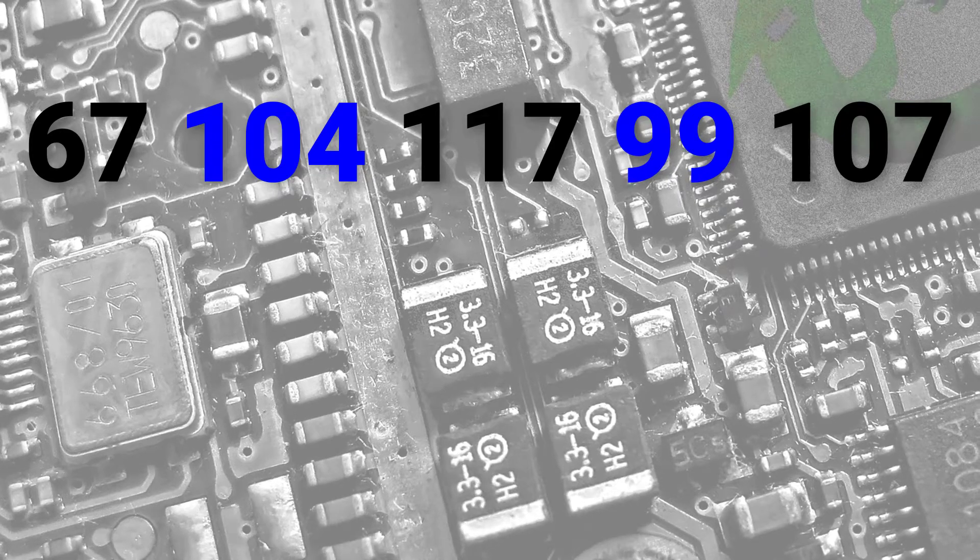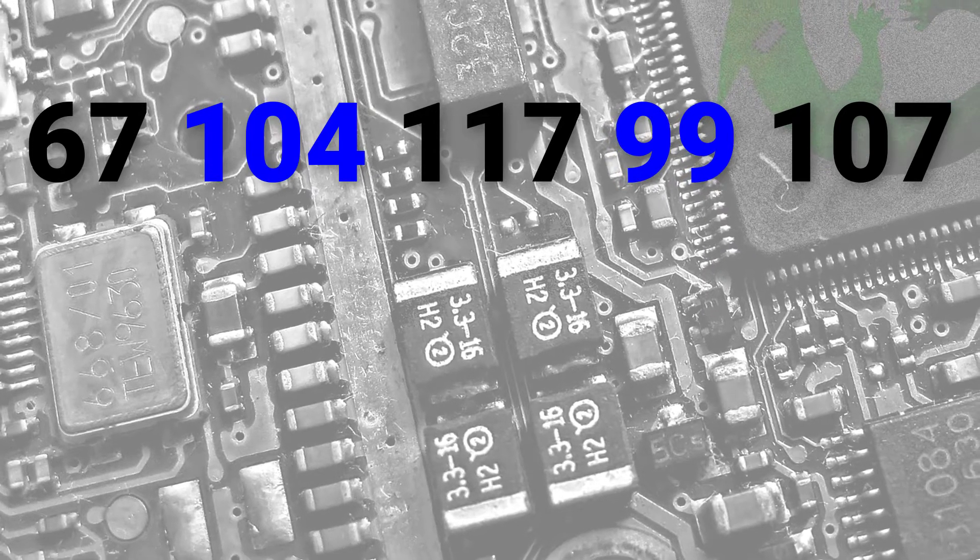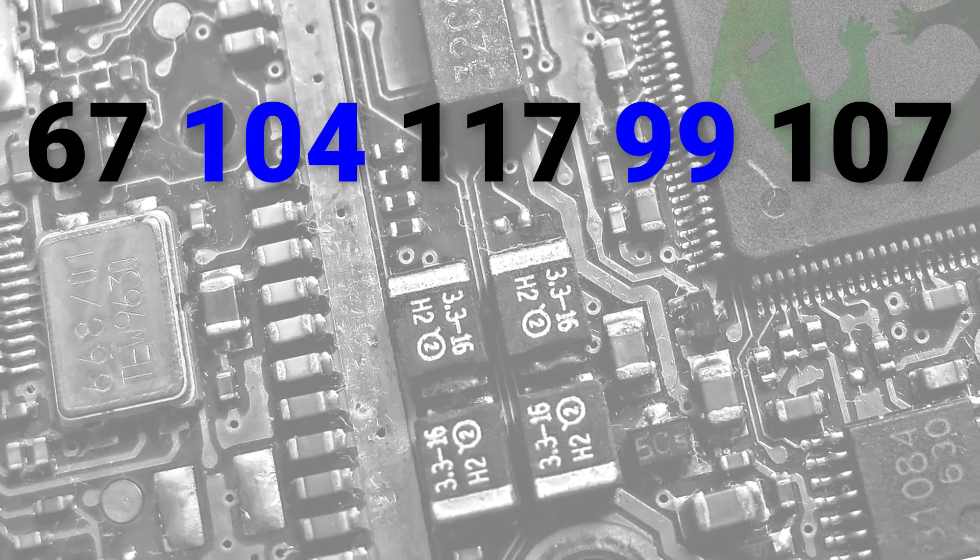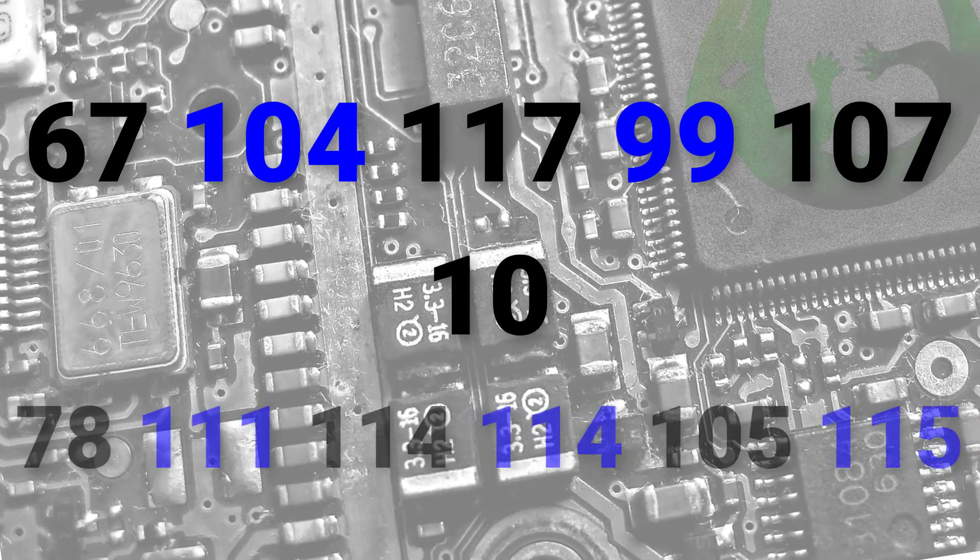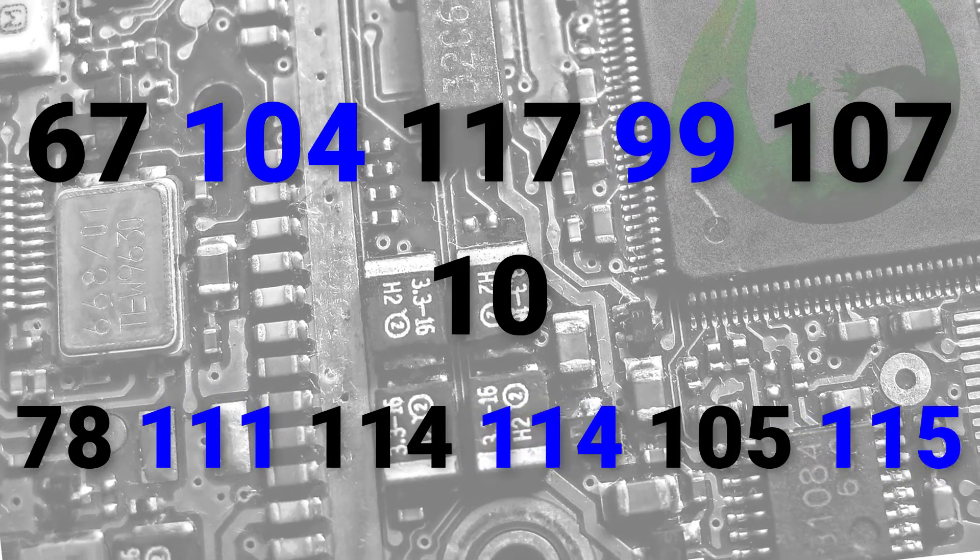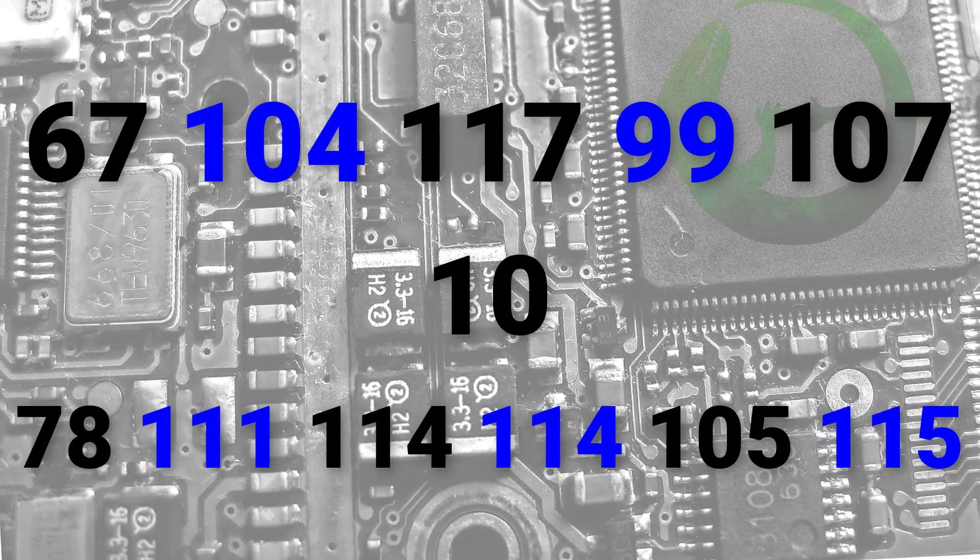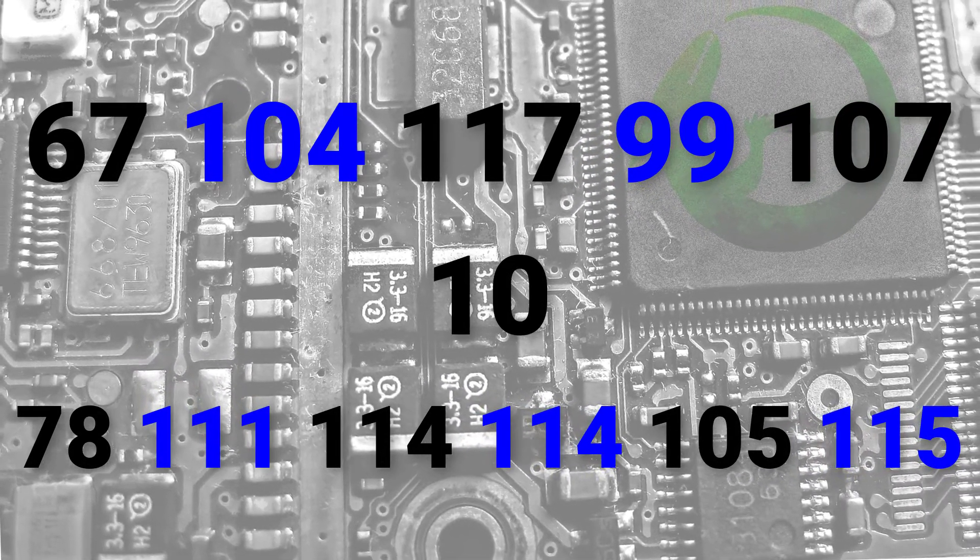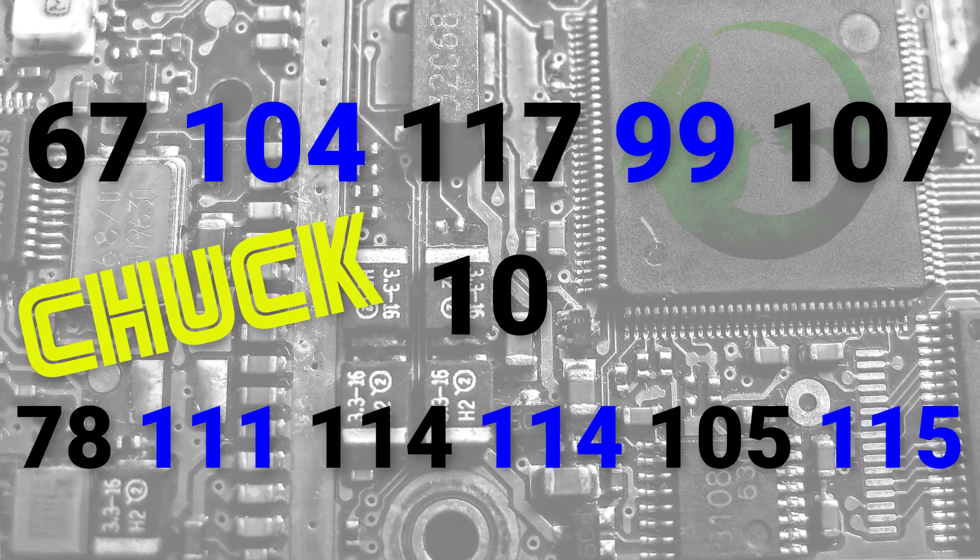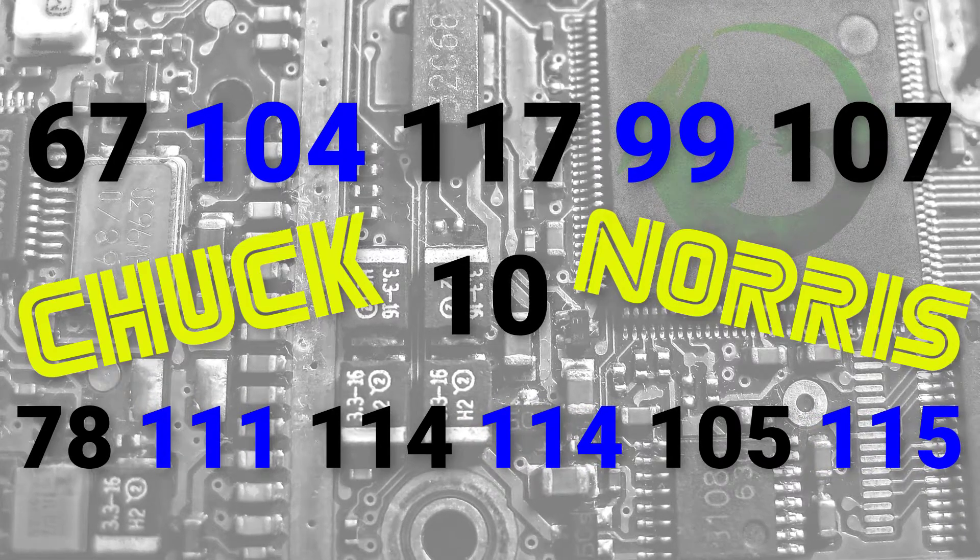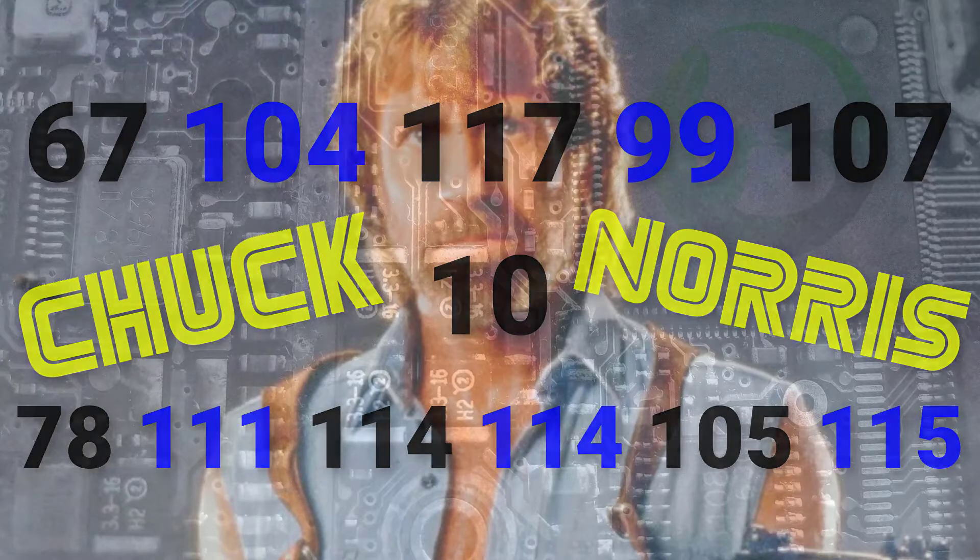67, 104, 117, 99, 107, newline, 78, 111, 114, 114, 105, 115. This is how you say Chuck Norris in Unicode. Let's check this out in more detail.